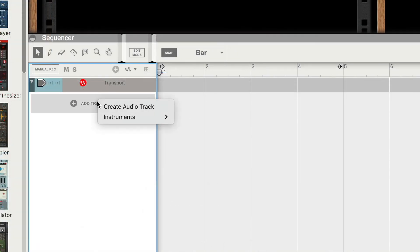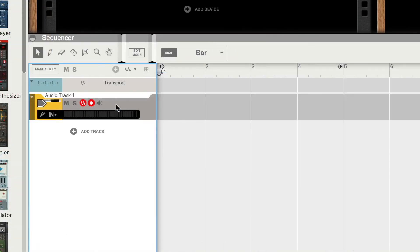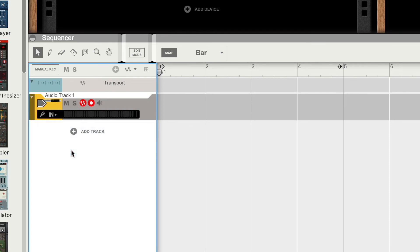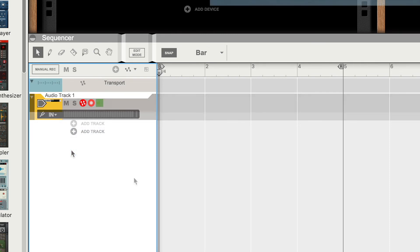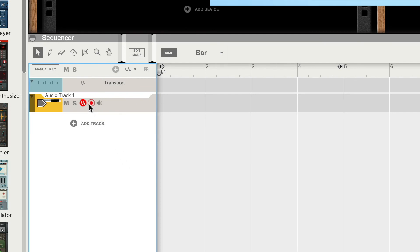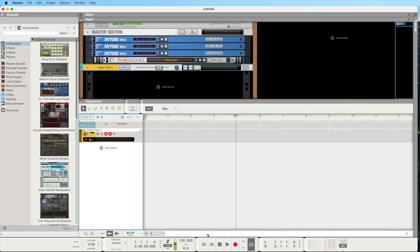In the Sequencer, click on Add Track, then select Create Audio Track. Click on In and choose the input that you want to record from the drop-down menu. If you are using Volt's direct monitoring feature, make sure to deactivate Software Input Monitoring. Now you can record — enable the track and start recording.